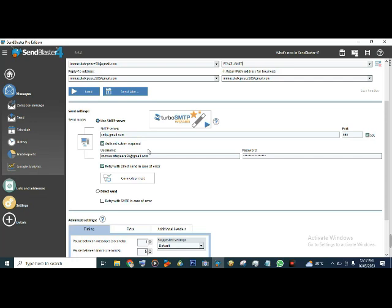The email address you want to use must have two-step verification enabled on that Google account. The password they give you will be different from the password you use to open your Gmail. When you enable two-step authentication, you link your software to Gmail and they give you an app password that you can use alongside Gmail - which is what I've placed here.